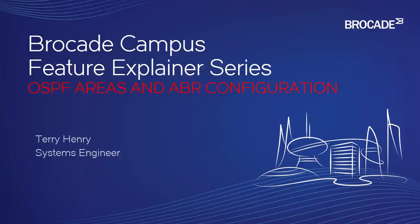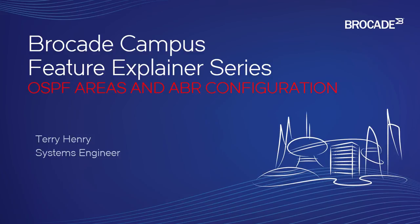This is the Brocade Campus Feature Explainer Series. I'm Terry Henry. This time around we're going to have a quick look at how to configure multiple OSPF areas and how to show the ASBR status and configuration.